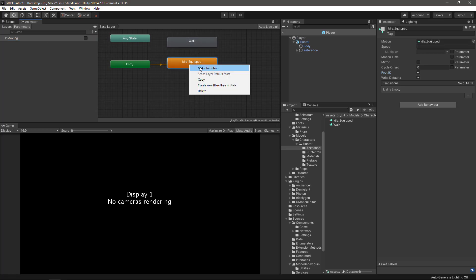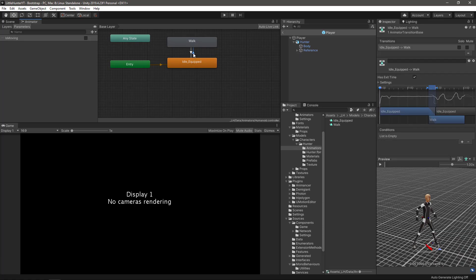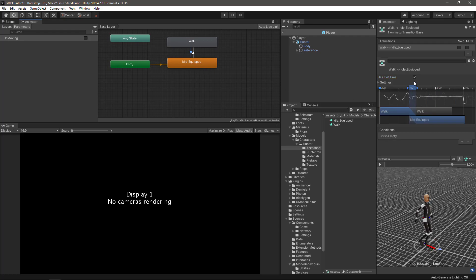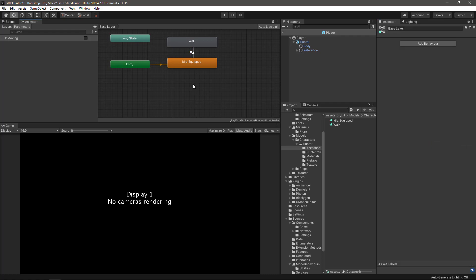Let's drag a transition, create a transition from the idle state to the walk state and the other way around. Click the first transition and make sure is moving is set to true and uncheck has exit time. For the walk to idle, uncheck has exit time and also add the condition that is moving is set to false. That's all that we need to do here in the animator.